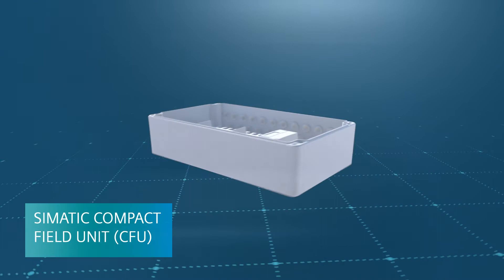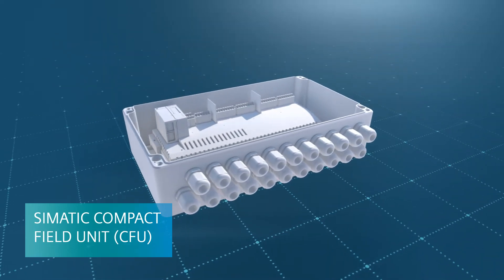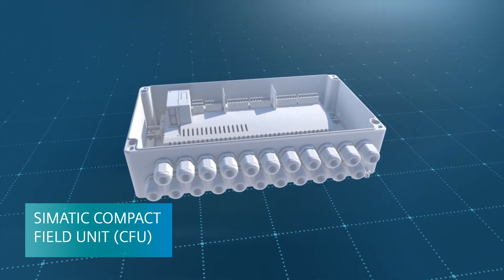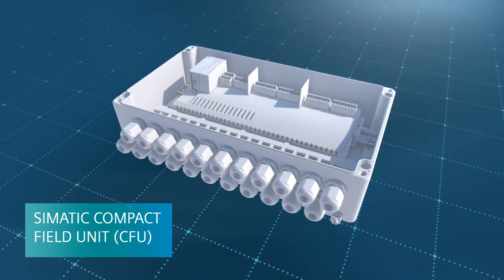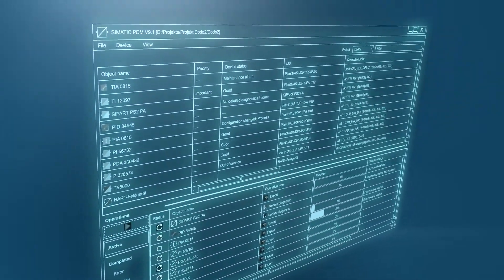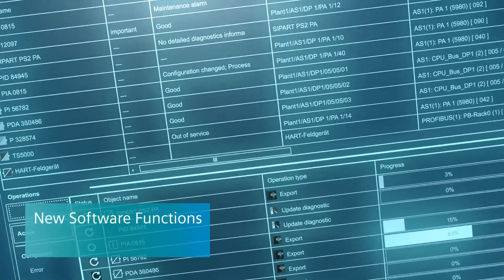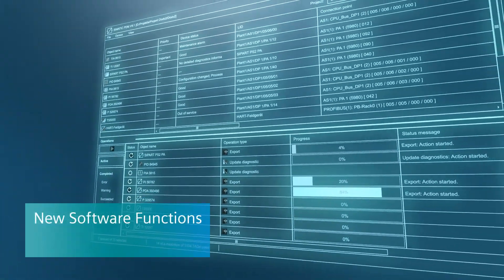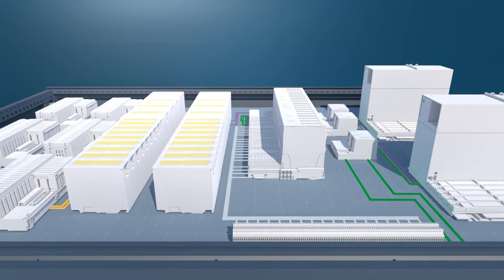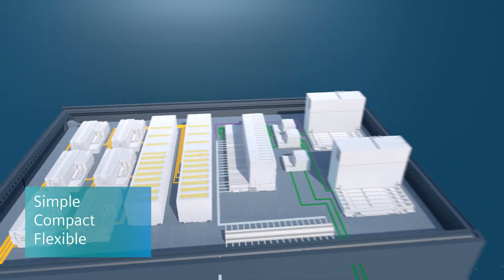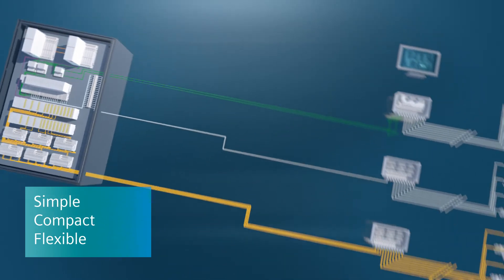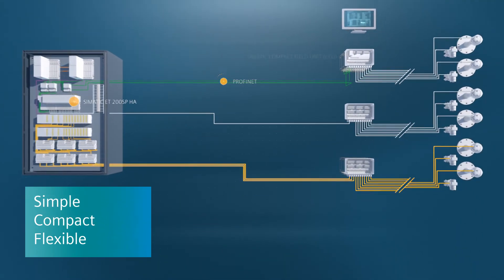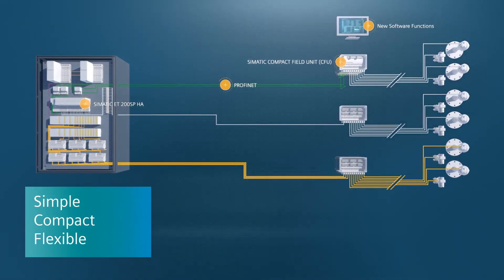SIMATIC Compact Field Unit as the new solution for easy, decentral field device integration with special appearances from new software functions and even more innovations for process automation with simpler, more compact, and flexible solutions than ever before.